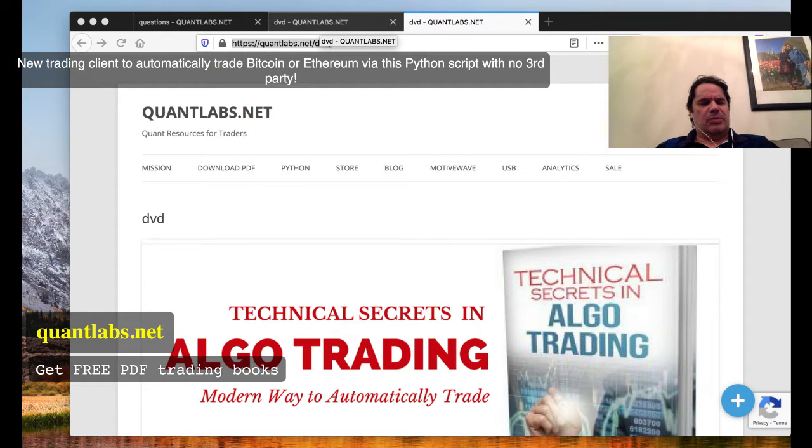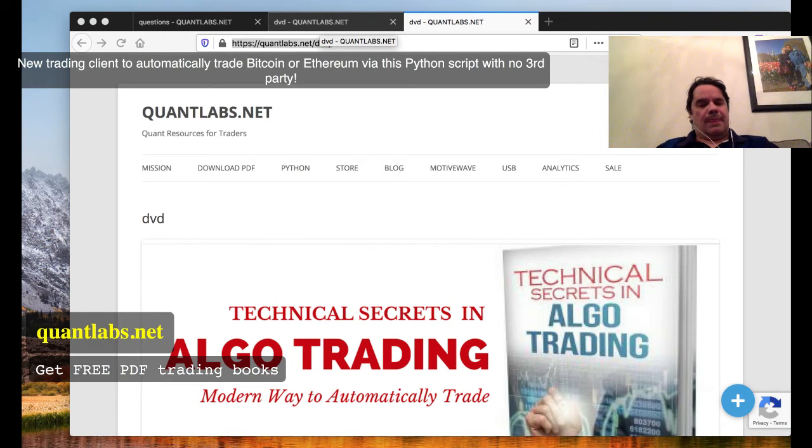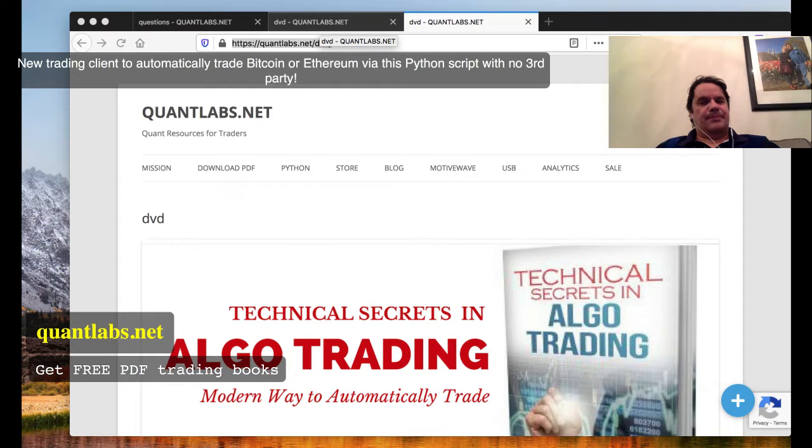You can trade Bitcoin, Ethereum, and other hot crypto coins via Kraken, the US exchange, or Binance Asia for all the alternative coins and Tether.